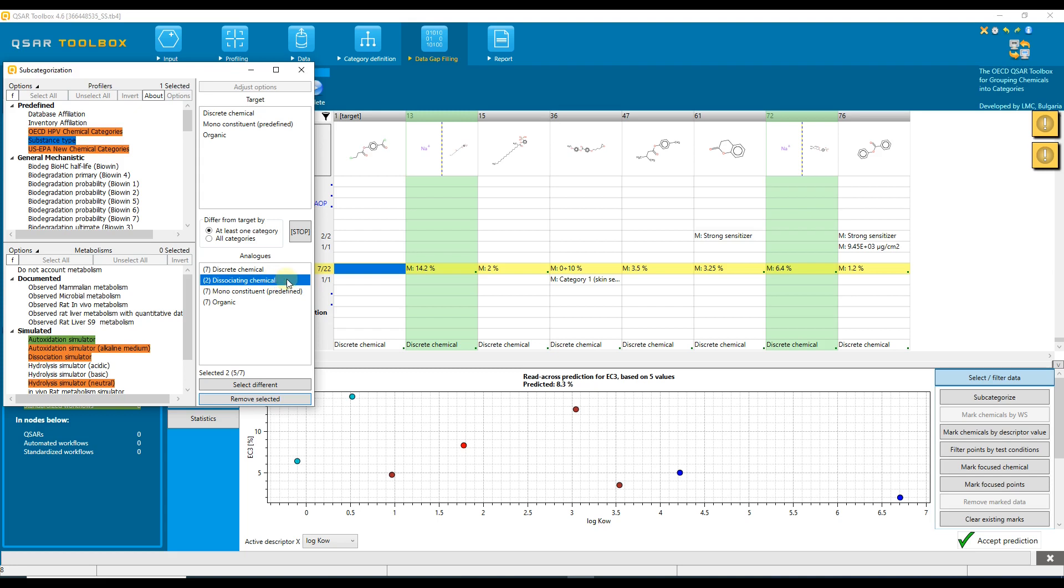In the list of profiling results for the analogs, the profiling results that differ from the profiling results for the target chemical are highlighted. This is exactly how subcategorization works—it highlights the differences and we can easily remove these analogs.